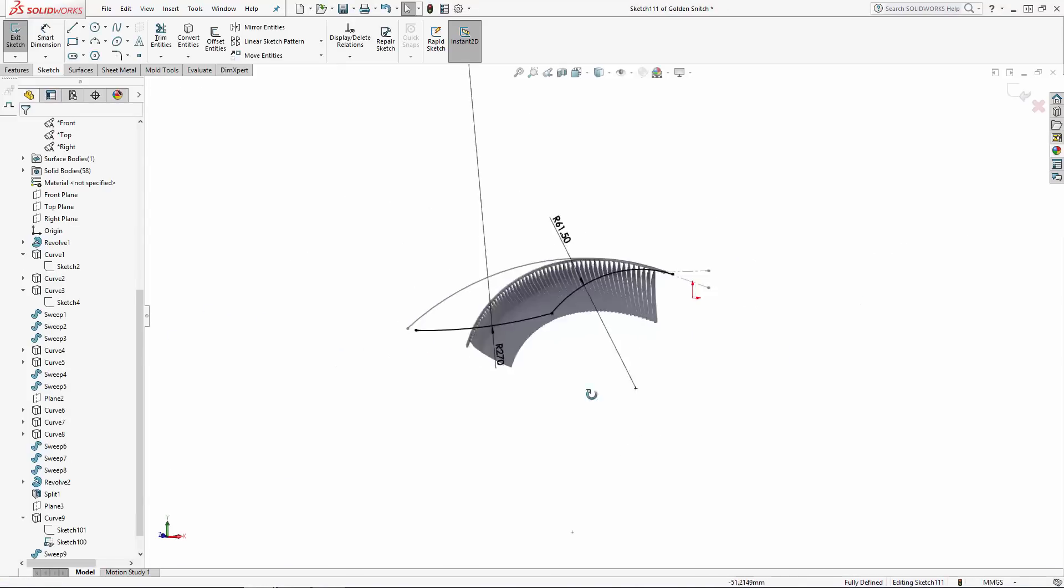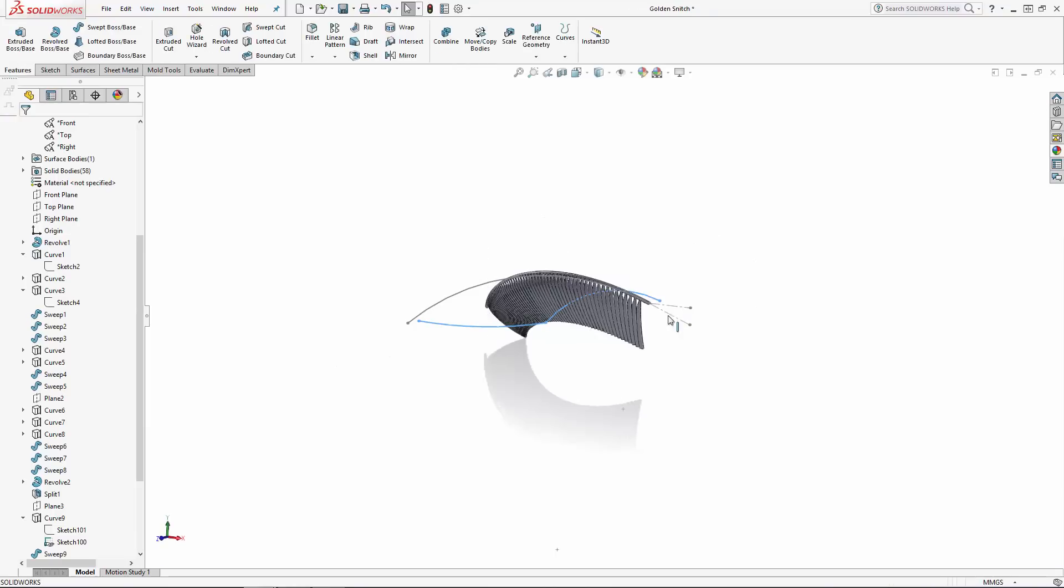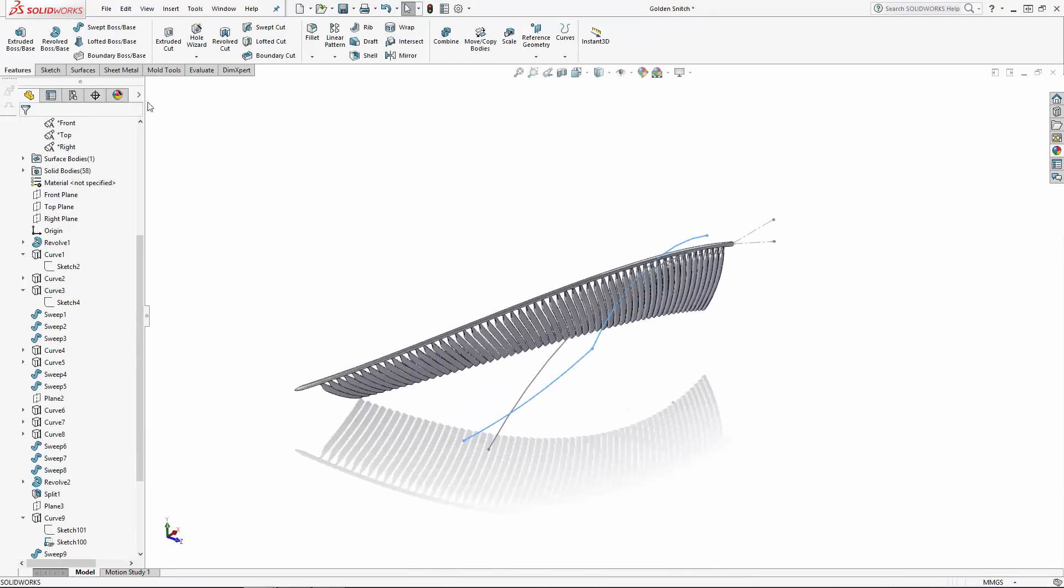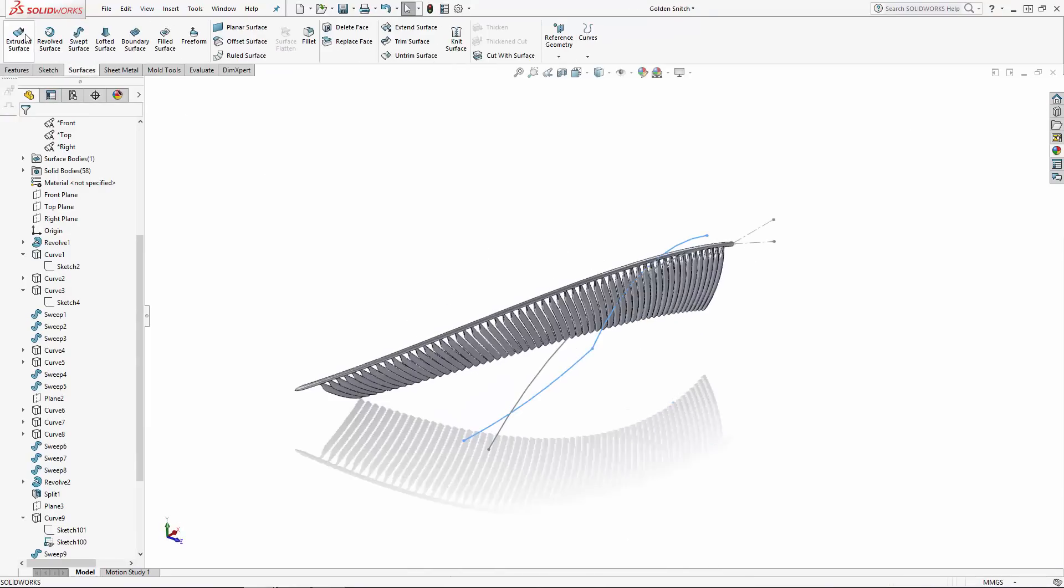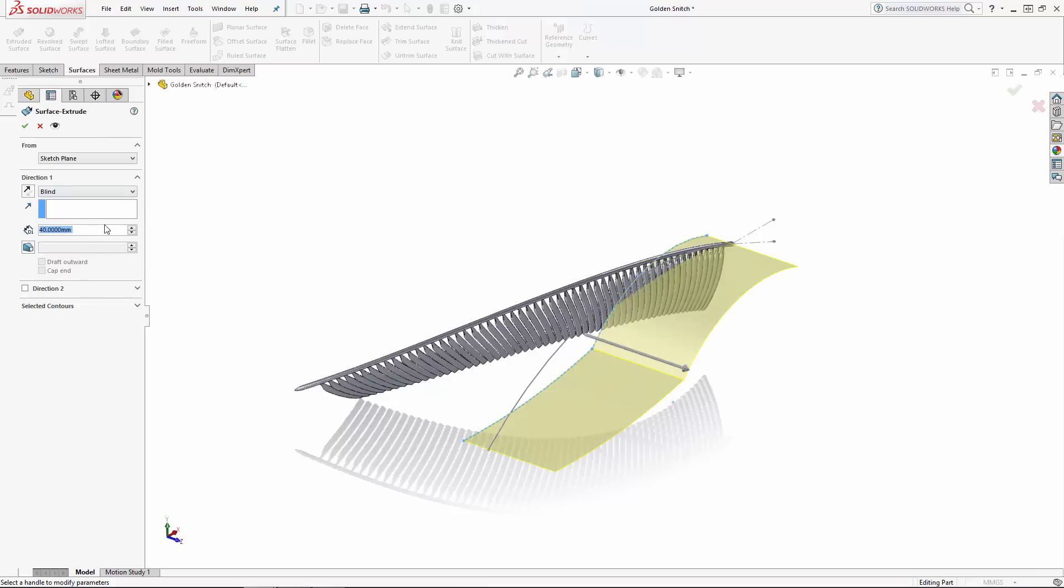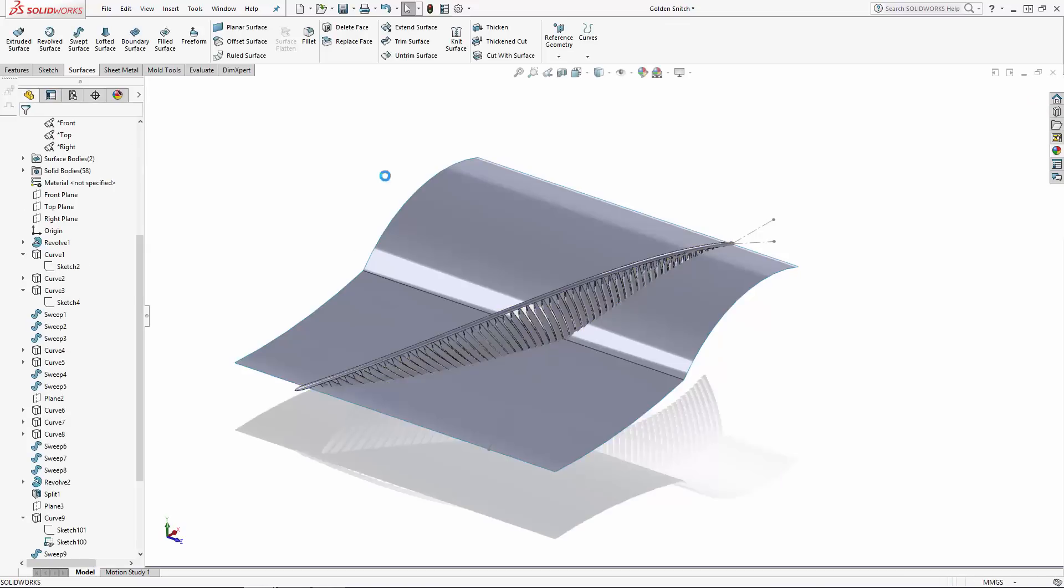Once you're happy with the shape, exit the sketch and navigate to extruded surface found in the surfaces tab of the command manager. We just want to make sure this surface travels all the way through the wing, so I'll do a bi-directional extrusion 40 millimeters in direction 1 and 100 millimeters in direction 2.